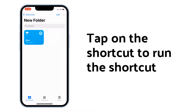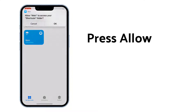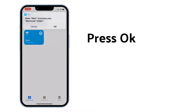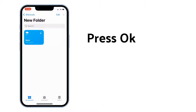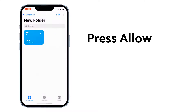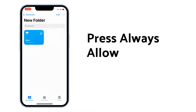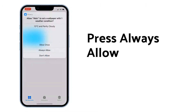Tap on add shortcut. Tap on the shortcut to run it and press allow. Press OK, then press allow. Press always allow, then press always allow again.